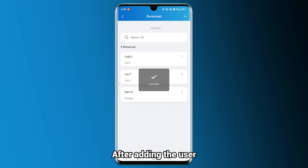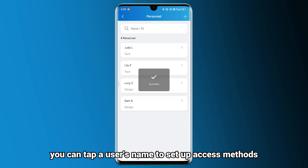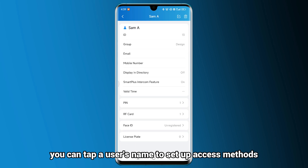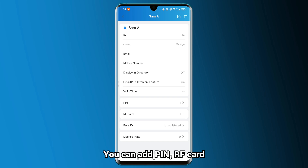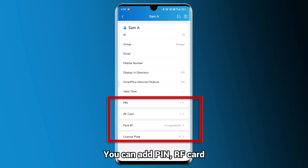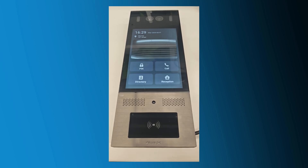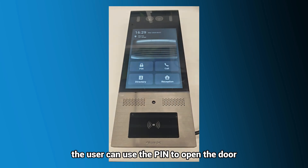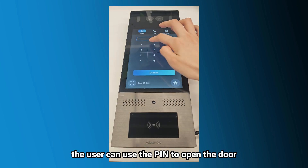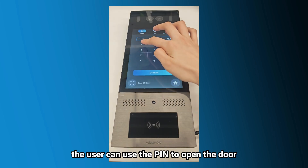After adding the user, you can tap a user's name to set up access methods. You can add PIN, RF card, Face ID, and license plate. For example, the user can use the PIN to open the door.